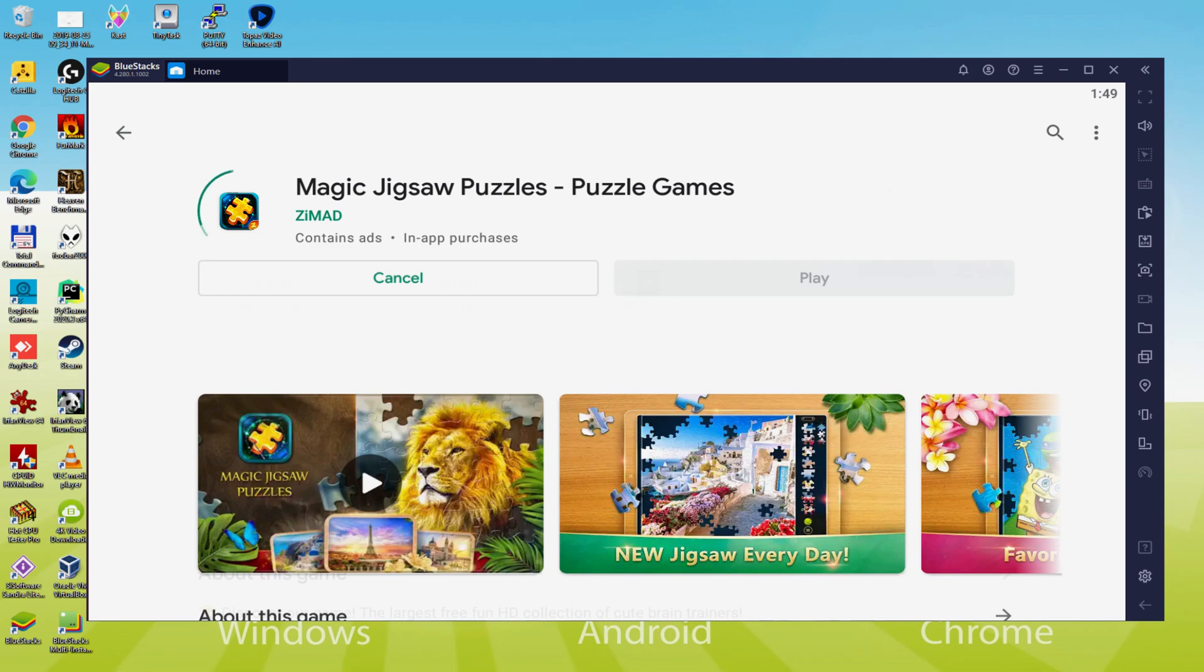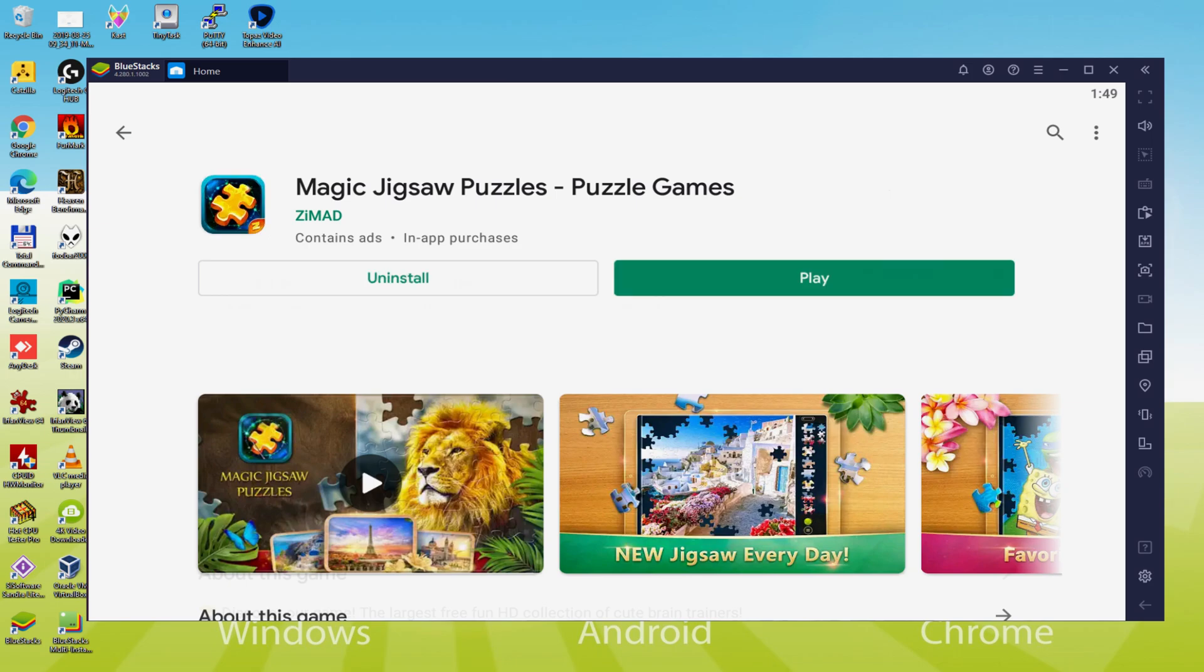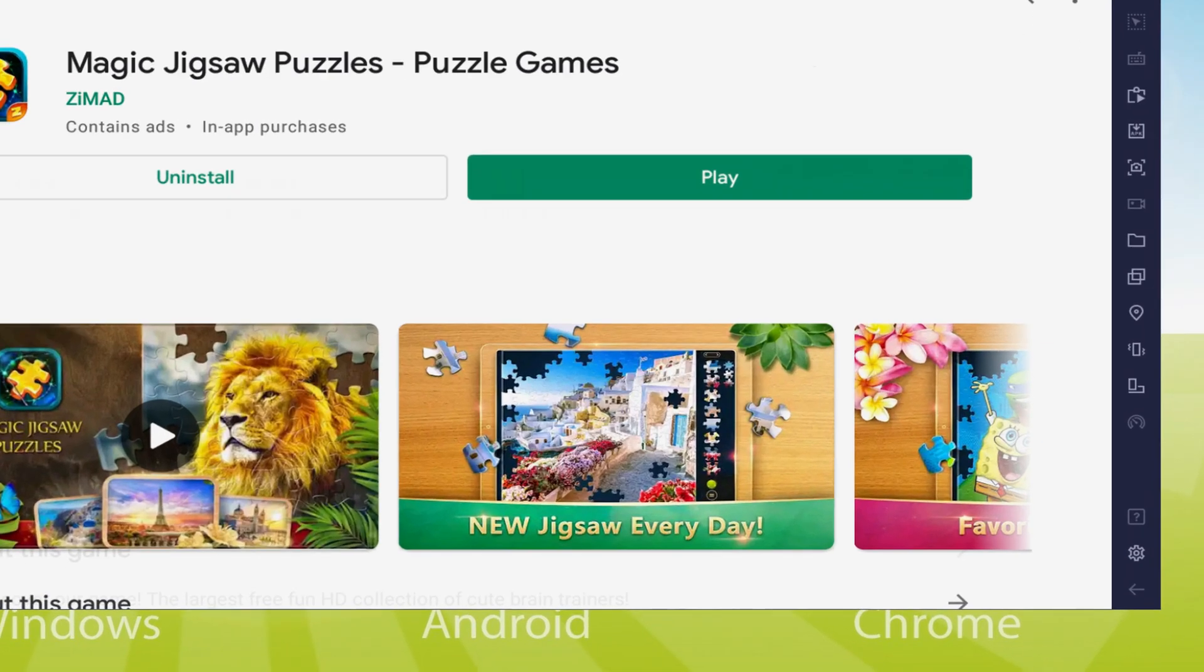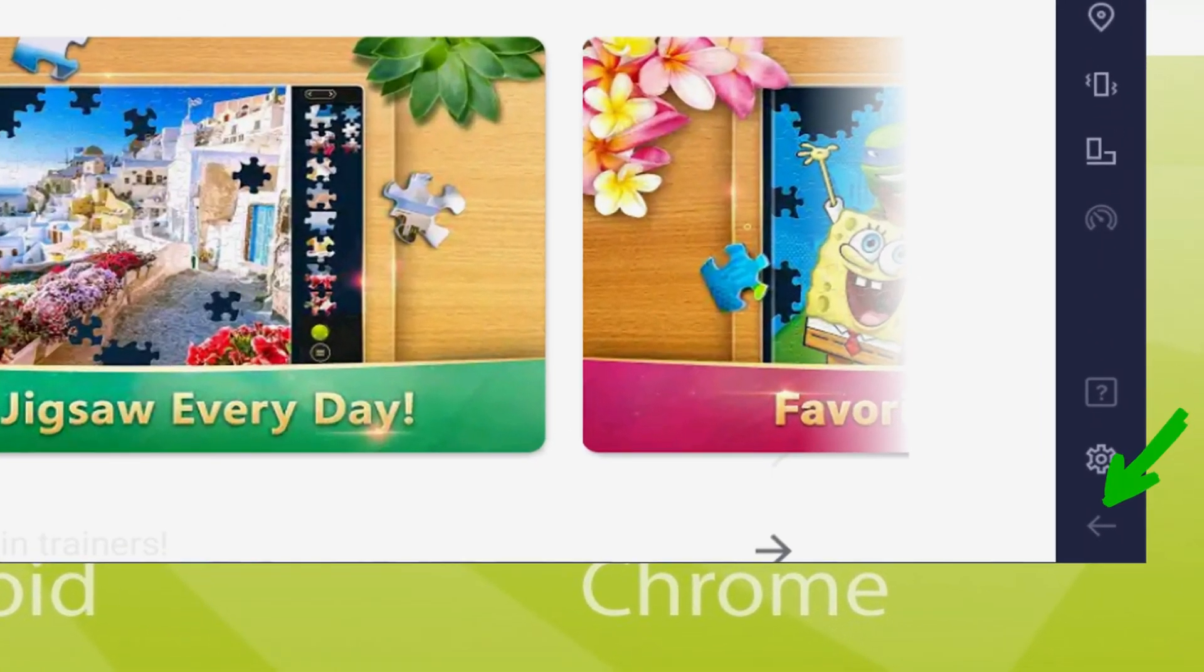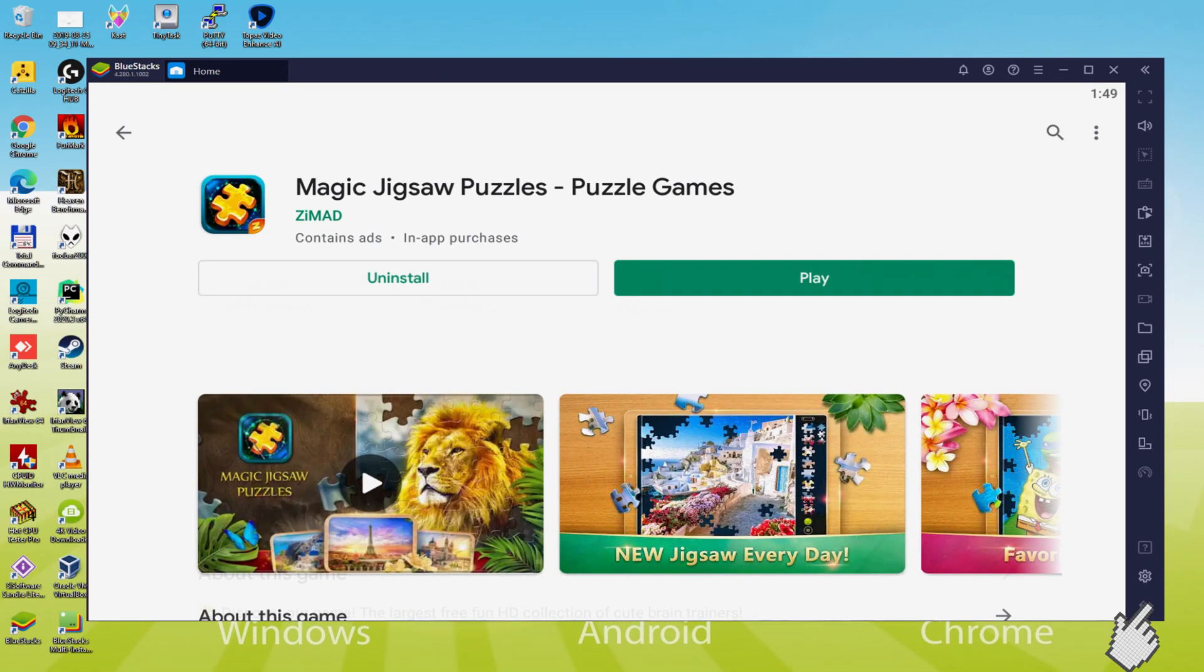It will now install the game app. It takes a bit of time or could be very fast, depending on our internet connection. It's ended installing. Back to the emulator desktop by clicking this button I'm highlighting in green, to start Magic Jigsaw Puzzles for the first time.